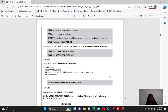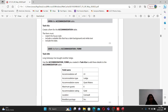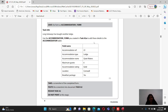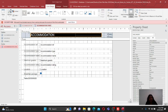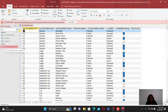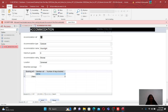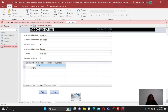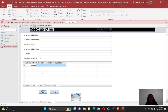The next part asks you to use the accommodation form you created to add new details to the accommodation table. Close the form first to refresh it, then double-click on the form to open it. To add a new record, click the Add button so the form is empty. Remember to click Add before you start typing your data, otherwise you may overwrite existing records.